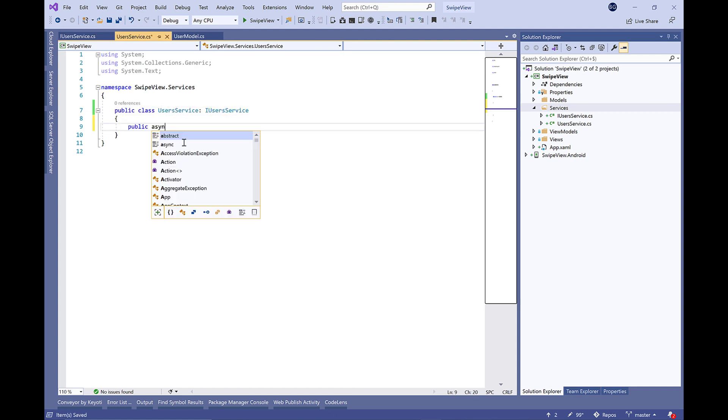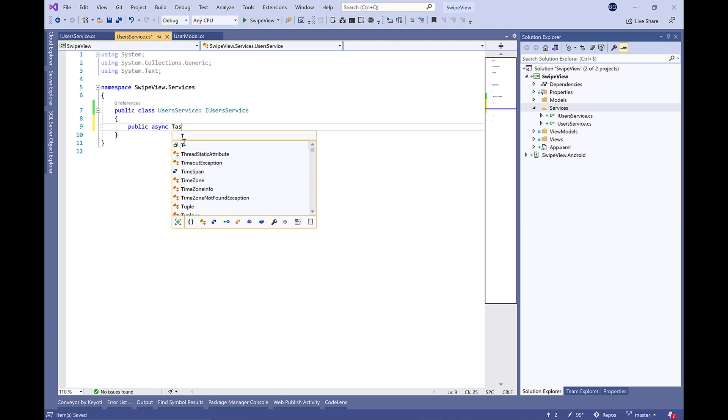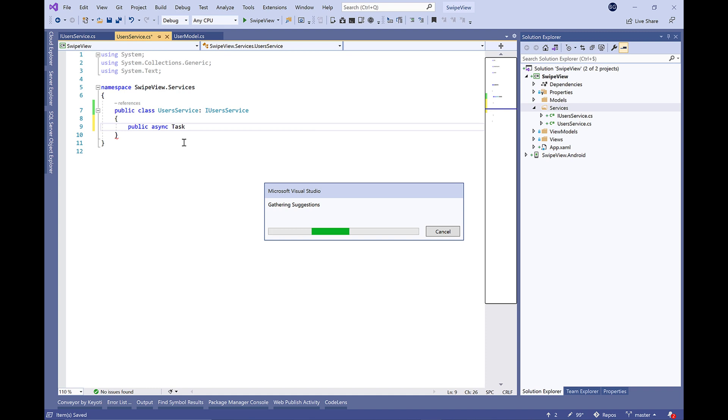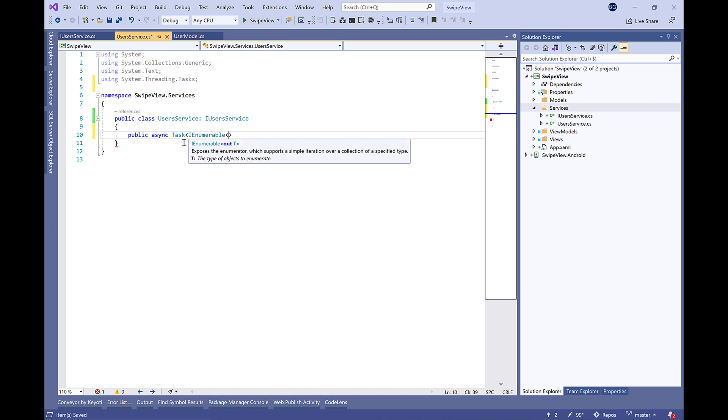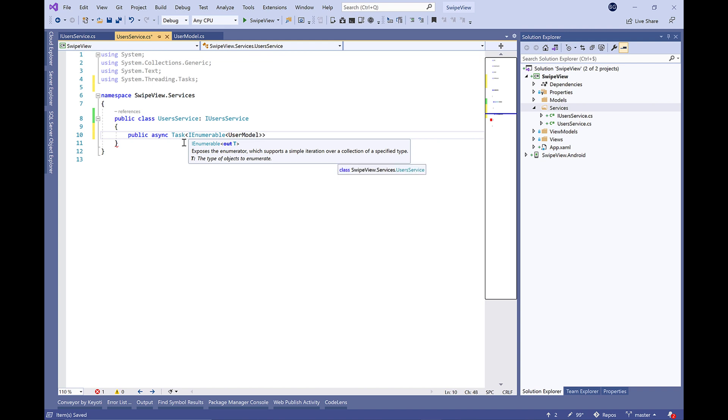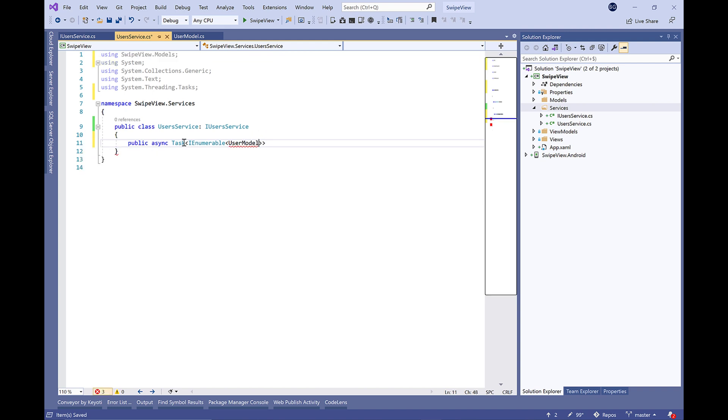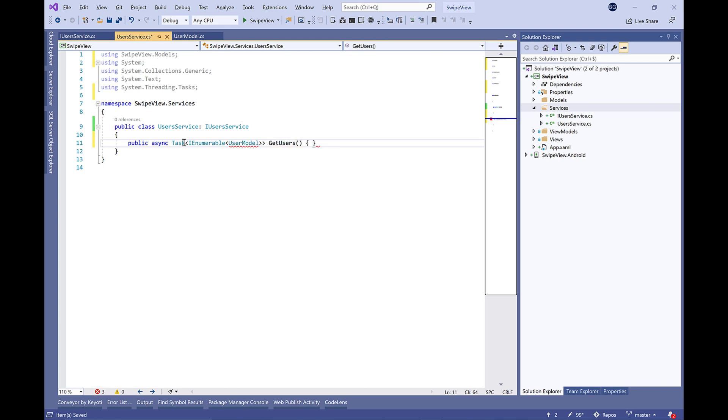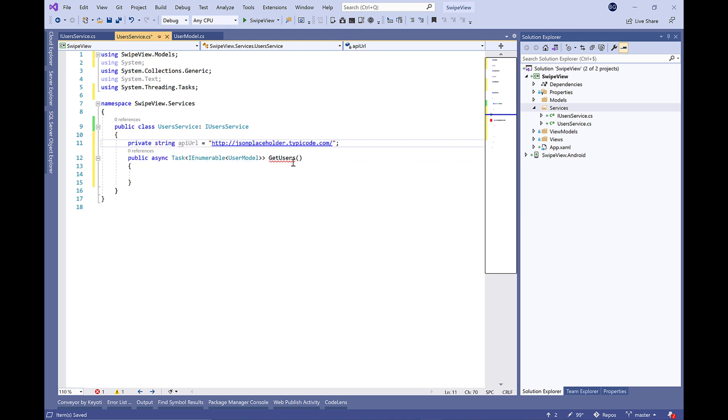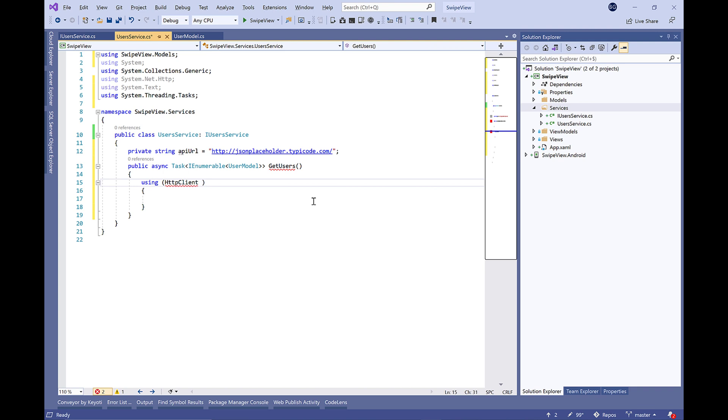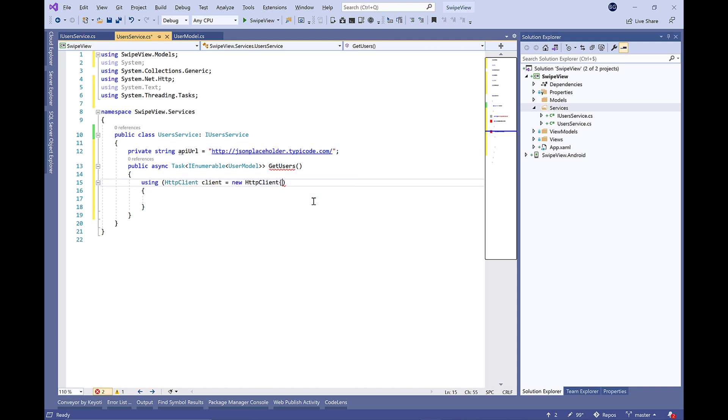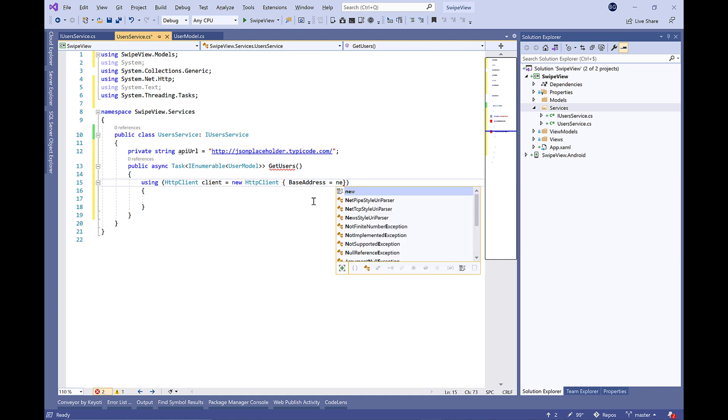We're going to create the interface of this service called IUserService and make it public. Let's implement this interface in the UserService. Let's begin by creating a new async method called GetUsers and return a collection of UserModel, it will be IEnumerable of UserModel.